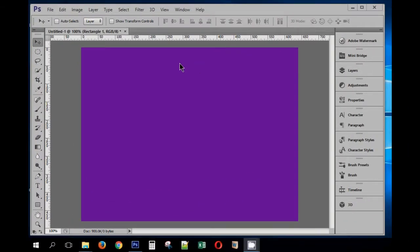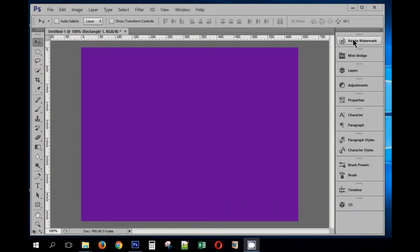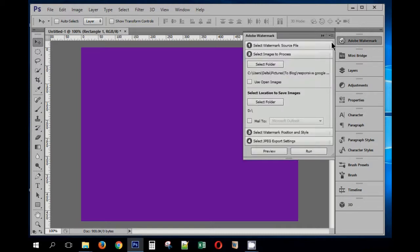In this video we'll see how to use Adobe watermark plugin in Photoshop CS5 or CS6 to apply watermarks on our photos in batches. I have this plugin installed which is available for free. The link to download the plugin is provided in the description.